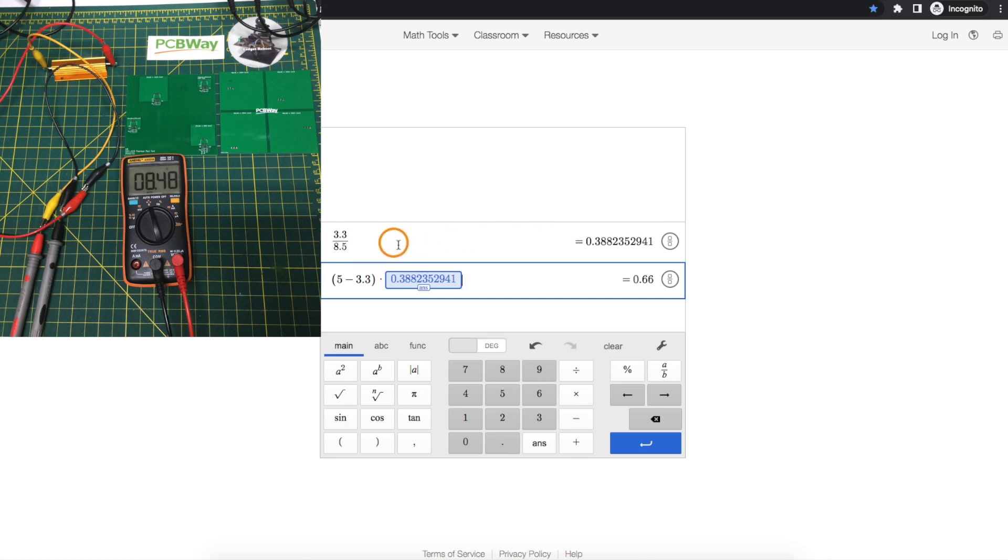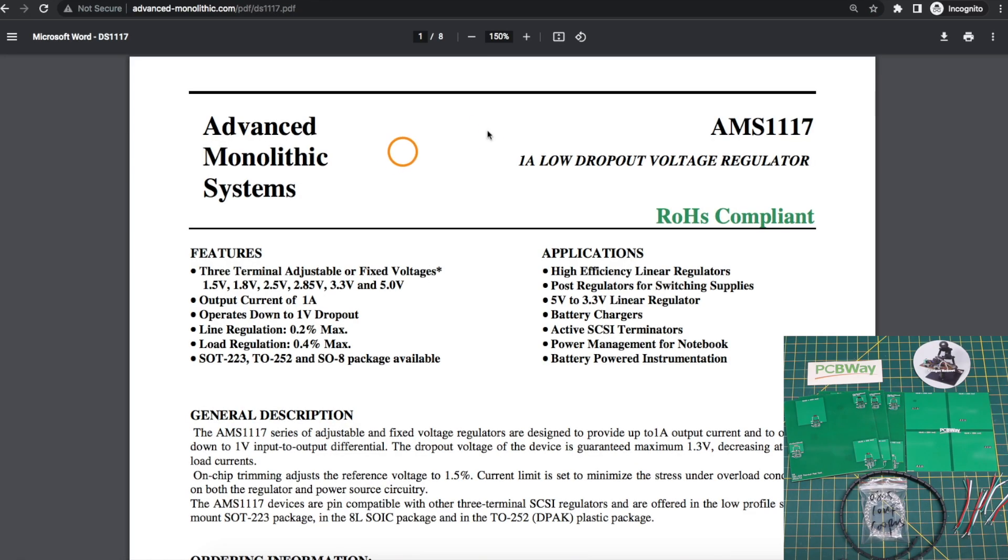So the nominal current should be 388 milliamps and the alligator clips I'm using have the wires soldered to the clip instead of being cheaply crimped so those should stay good.